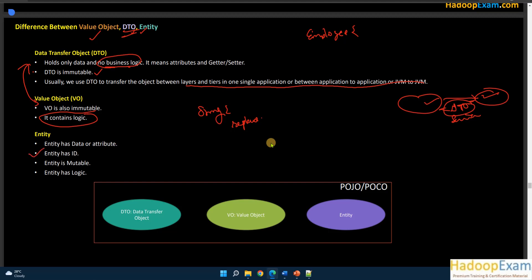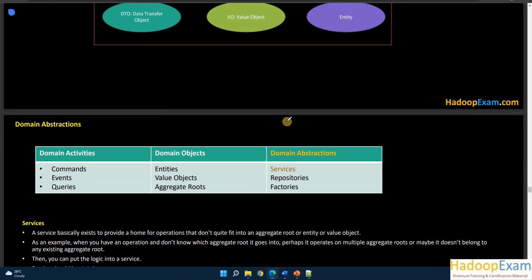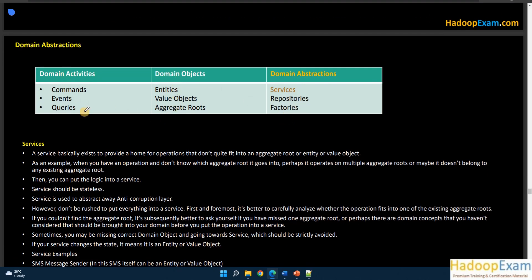An entity must have an ID. Entities have data and attributes similar to other objects, but they must have an ID and they are mutable — so they are not thread-safe. Entities can also have business logic. These are the three differences between a DTO, a value object, and an entity. While doing domain-driven design, you must identify which of your objects are value objects, which are entities, and which are aggregate roots. All three are plain old Java objects, but their differences matter.